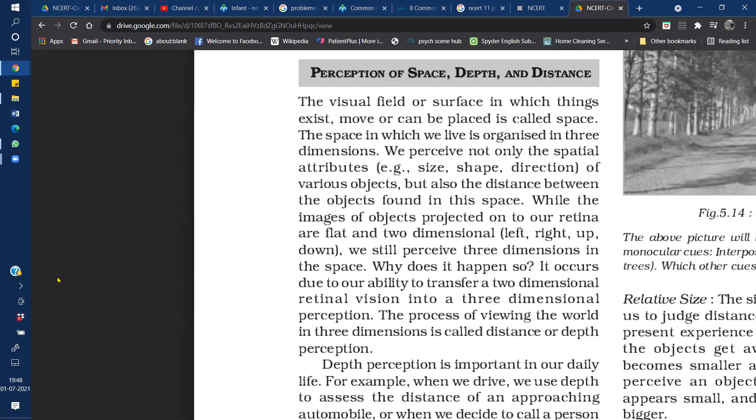In this lecture, we will talk about the perception of size, shape and depth. The visual surface is the same in which the environment exists and moves. We can see objects in three dimensions — we don't see only in two dimensions, but perceive in three dimensions.